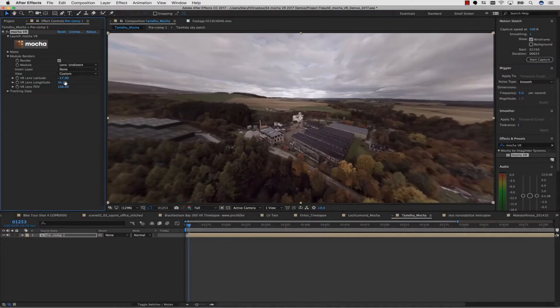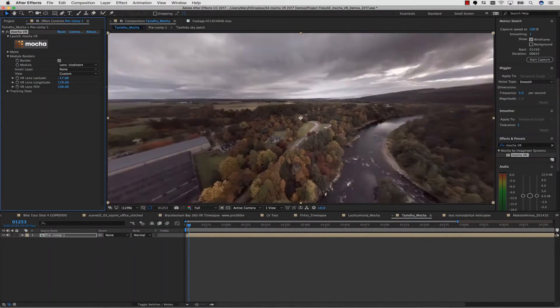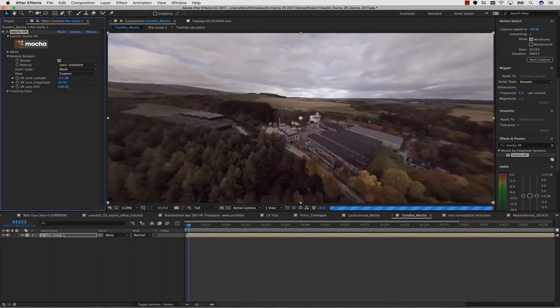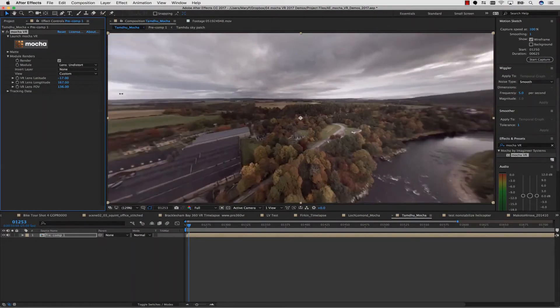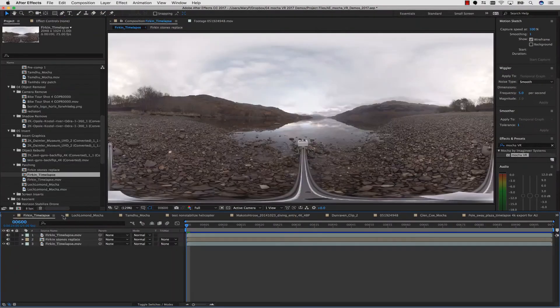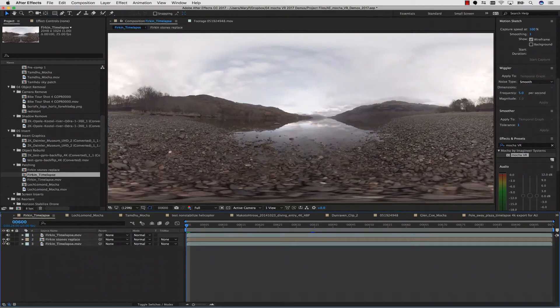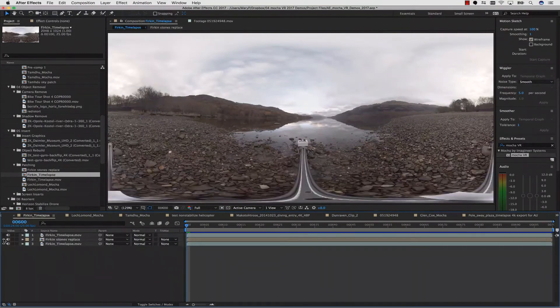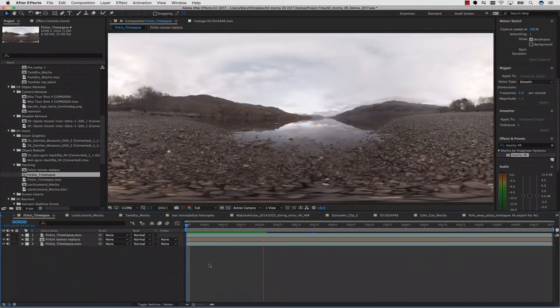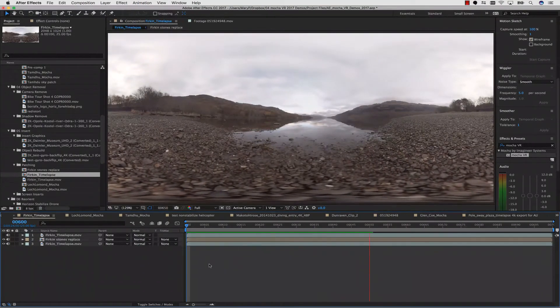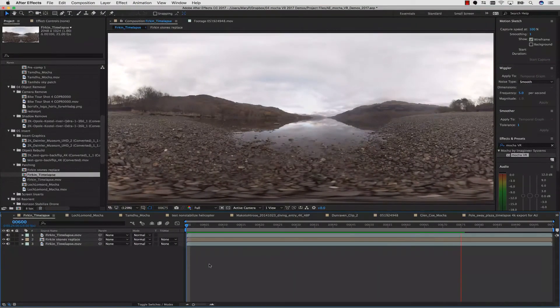You can use Lens Distort and Undistort for previewing what the headset would see, and more importantly, adding graphics and patching, or my favorite, painting.